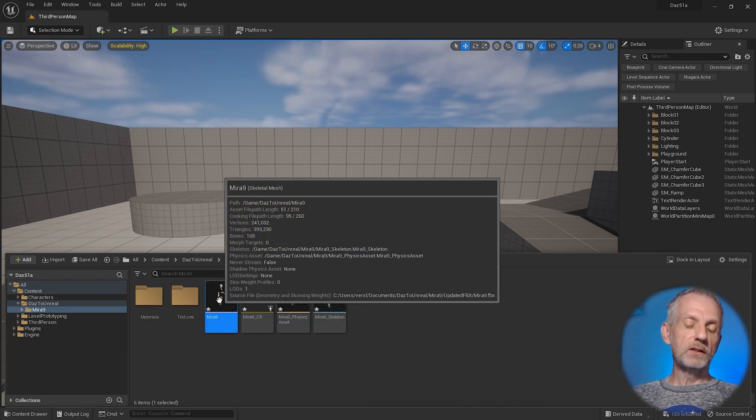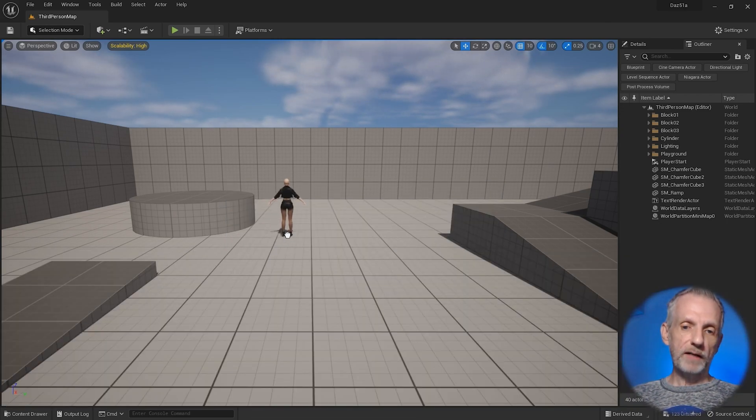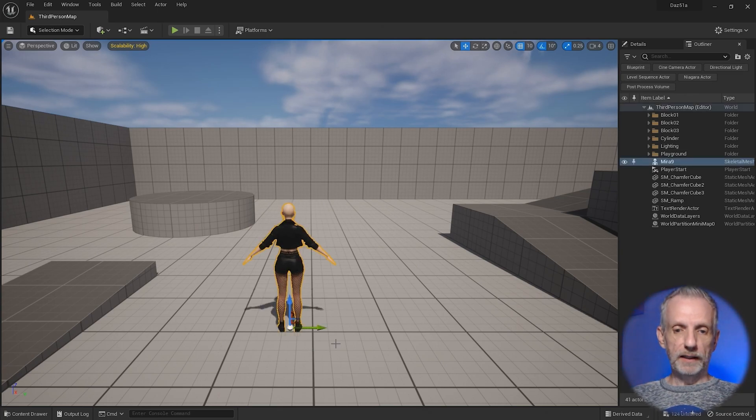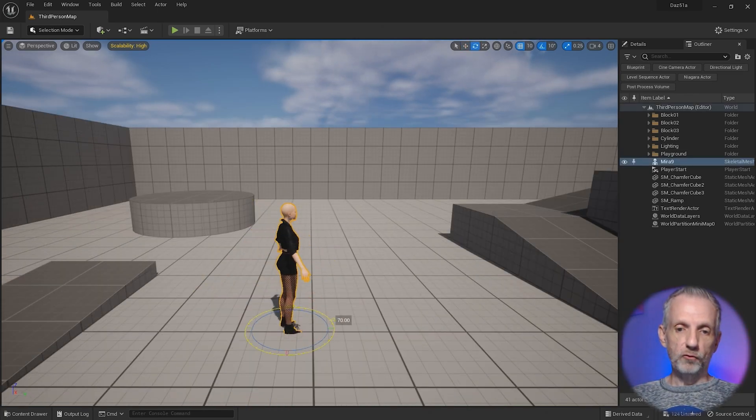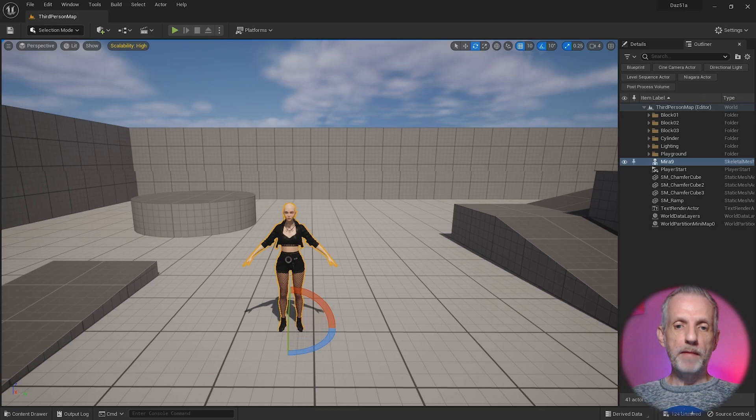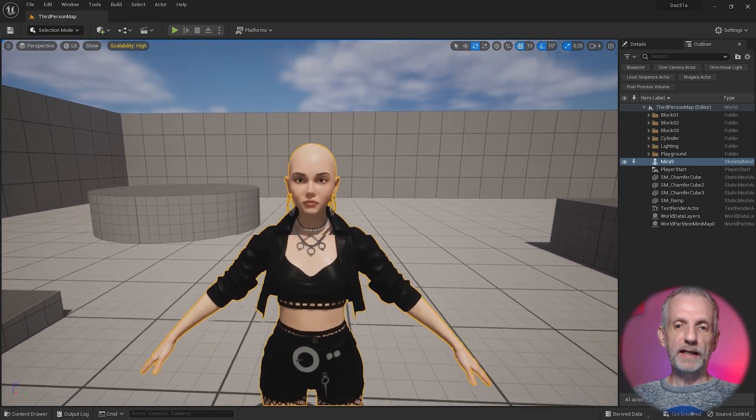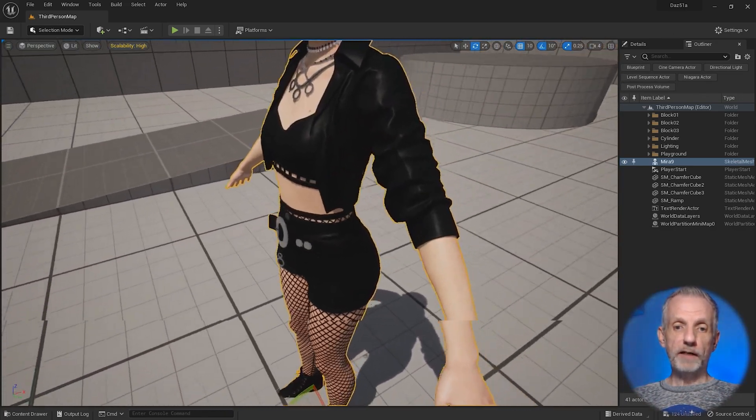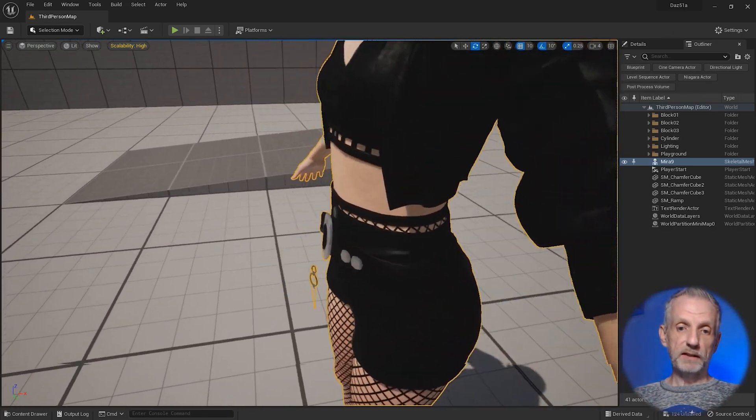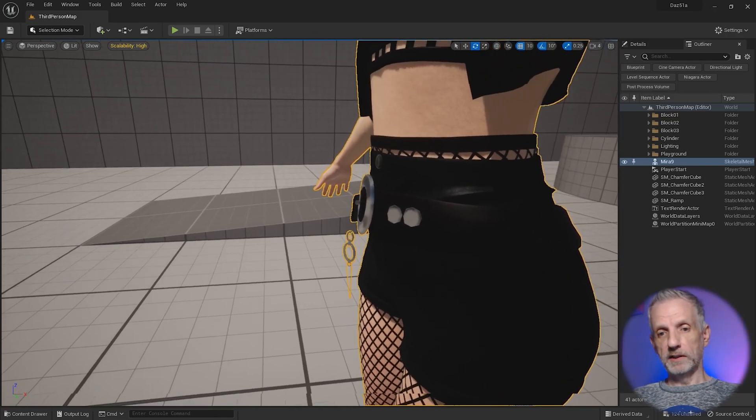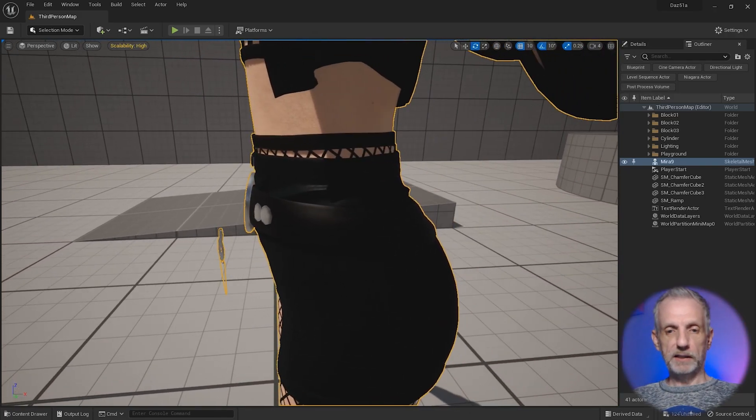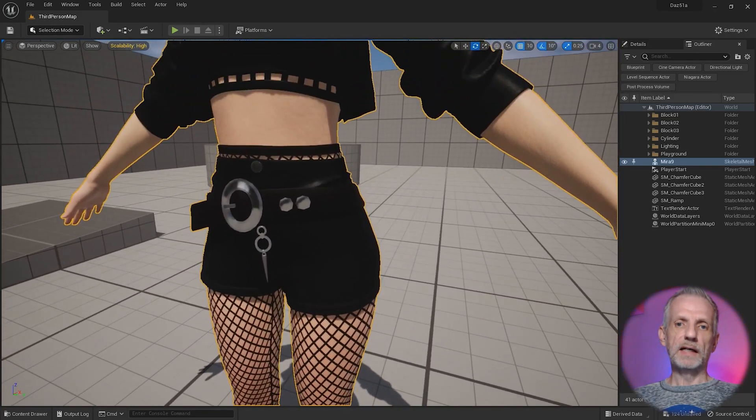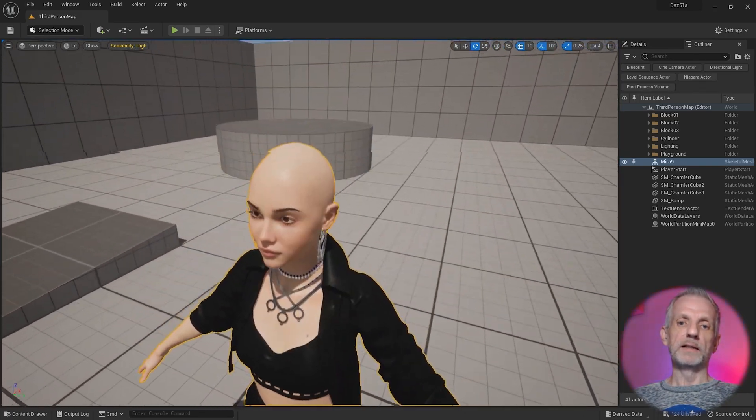We can left click and drag Mira into the viewport and then rotate her around and see if the mesh looks okay. There we go. She is wearing everything. Some things look like they've been separated, like this little belt buckle thing here. But we can fix that in Blender.